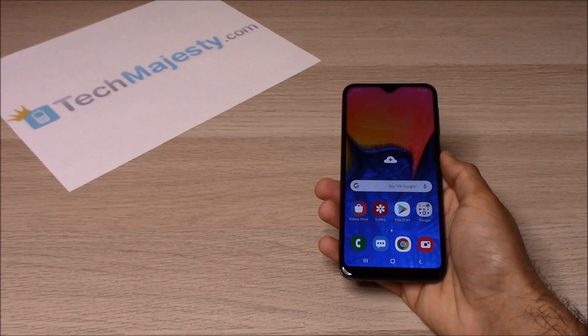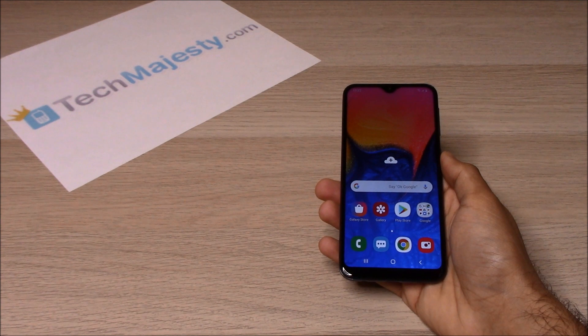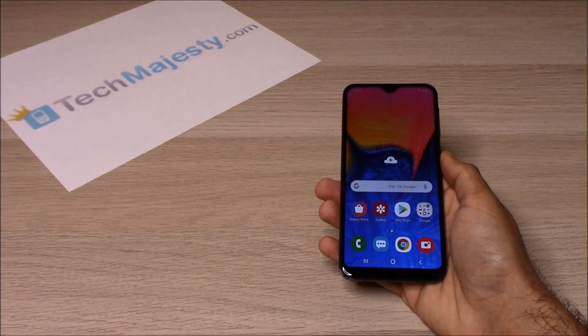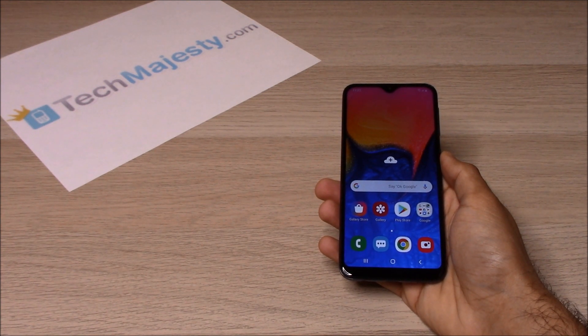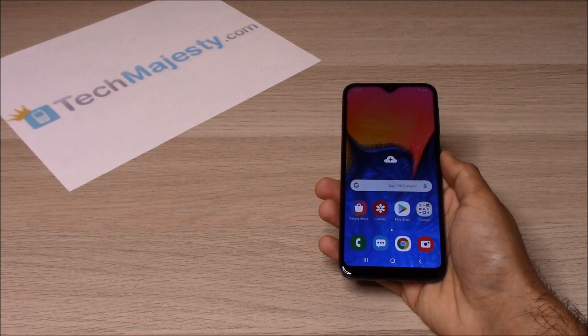I'm going to show you this on the Samsung A10e, but this method will work on the Samsung A20, Samsung A50 and all other Straight Talk, Simple Mobile and TracFone Samsung phones as well.